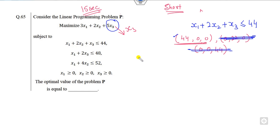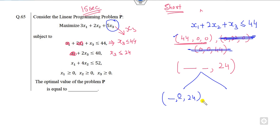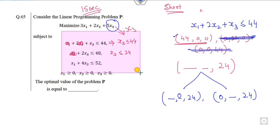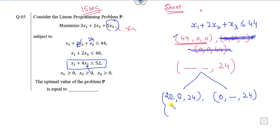How can you find the maximum value of x3? Setting other variables to zero, x3 ≤ 24 from one constraint and x3 ≤ 44 from another. There are two cases: either x2 = 0 or x1 = 0. If x2 = 0 and x3 = 24, then x1 = 20 from one equation and x1 = 52 from another — two possibilities. Similarly, if x1 = 0 and x3 = 24, then x2 = 10 from one equation and x2 = 13 as an upper bound from another.